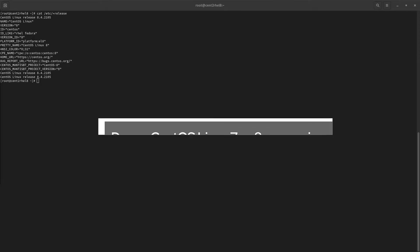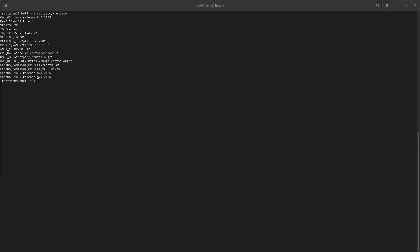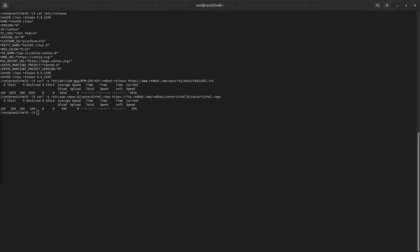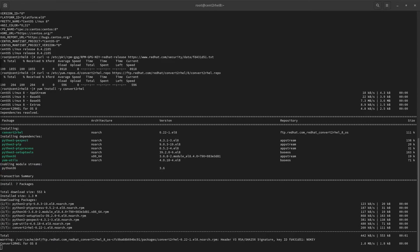Time for a demonstration. What you are seeing is a vanilla CentOS 8.4 virtual machine. The only thing that's been done to the server since install was updating all the packages to their latest version. In order to start our conversion process, we need to add the official Convert to RHEL repository. Let's download the GPG key to ensure we're getting signed packages and the repo file into our yum.repos.d directory. From here, you can use yum to install the utility and its dependencies. Once that's done, we're ready to start the conversion process.